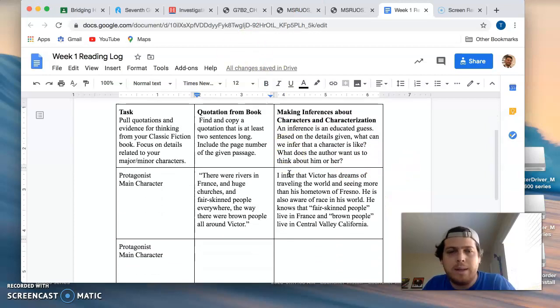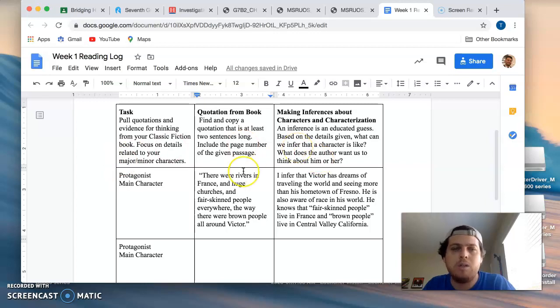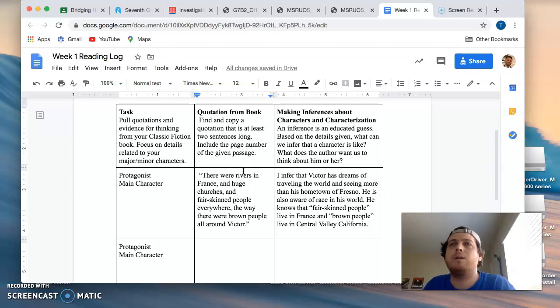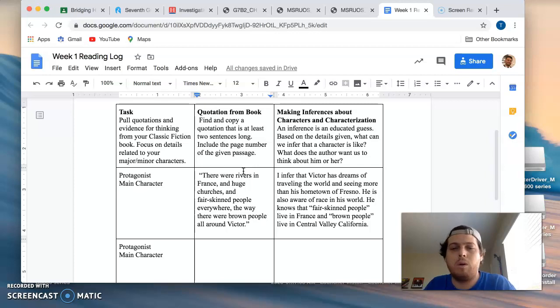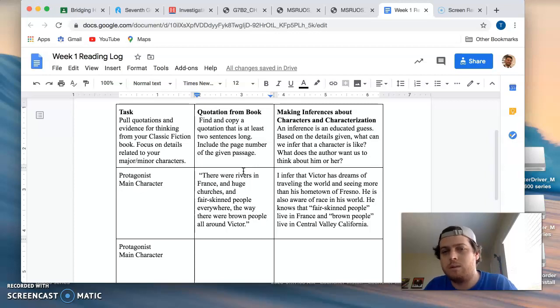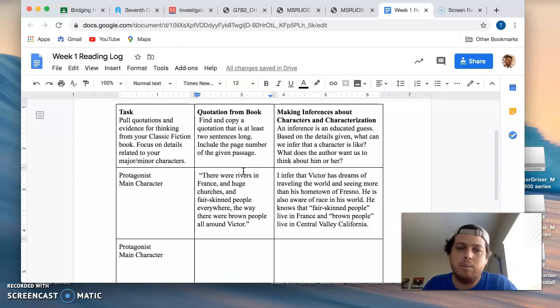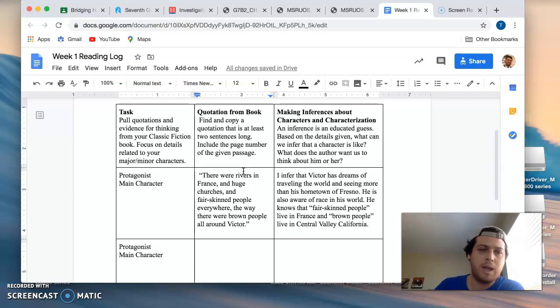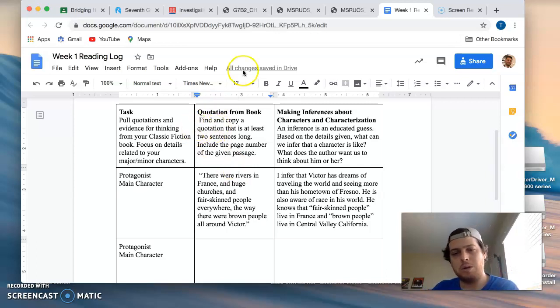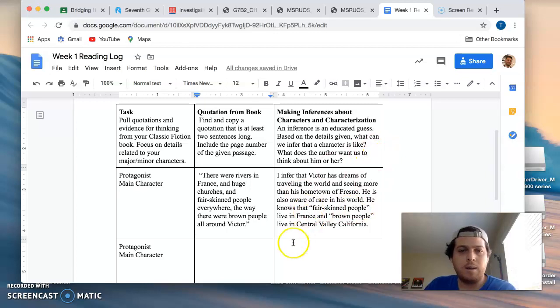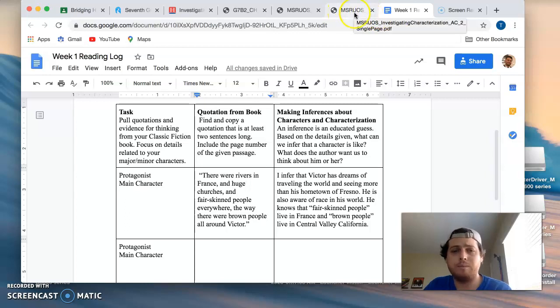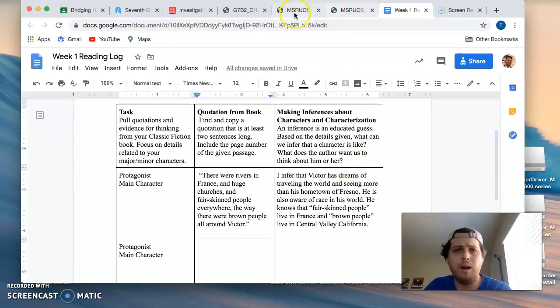Authors deliberately choose details, actions, dialogue, description of characters, ways that they interact with their world to develop them, to build the character for the mind of the reader, and imply certain things about who their character is, their personality, their dreams, fears, et cetera. So we're going to be diving into that this unit.